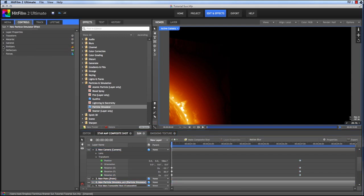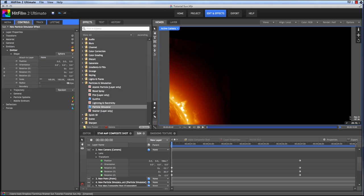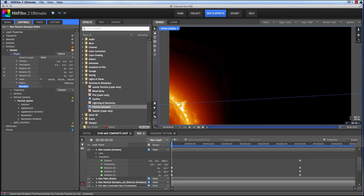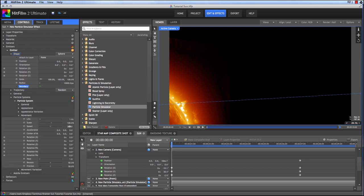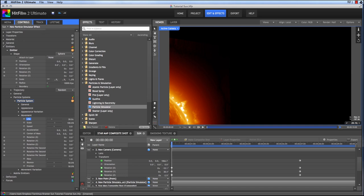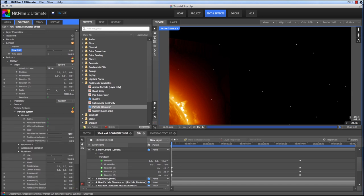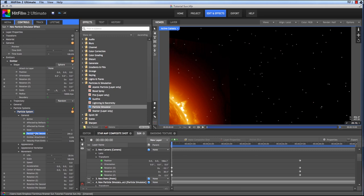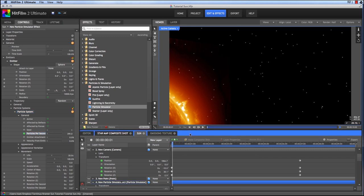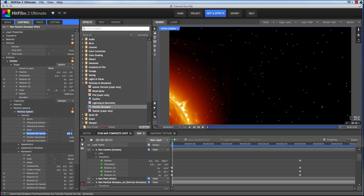So I add a particle layer. In the emitter, I'm going to change it to sphere, and then change the radius of the sphere to 10,000. And enable the boundary option. Alright, now in the particle system, in the movement, set the speed to 0. Set the life to 20. And then up in the general controls, we'll set the time shift to minus 5. So particles are being created for 5 seconds before the timeline begins. Then we can adjust the particles per second until we have a density to the star field that we're happy with. Somewhere around 400 looks pretty good to me. So now enable keyframing for that property.